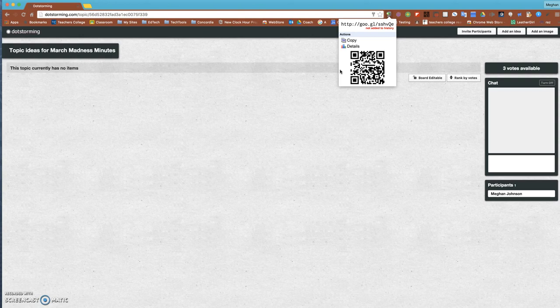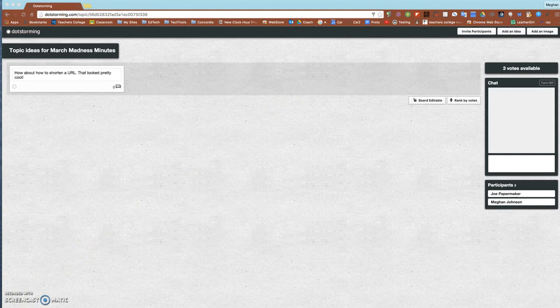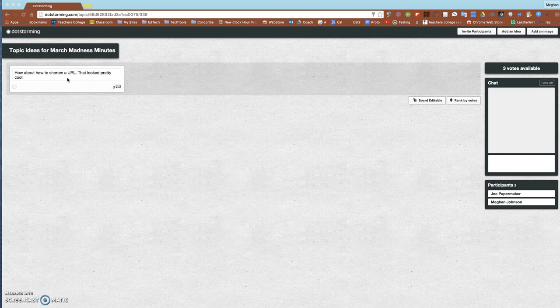I can see somebody already posted an idea: 'How to make short URLs.' Thanks, Joe Papermaker. I can see my participants here. I'm going to turn off the chat option - that's not something I really need on for this project.